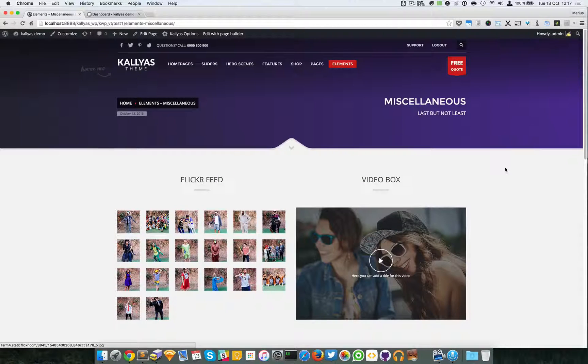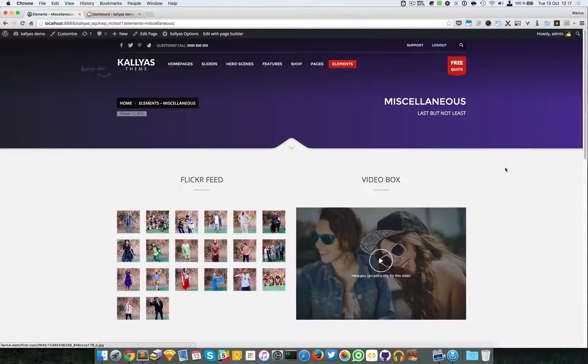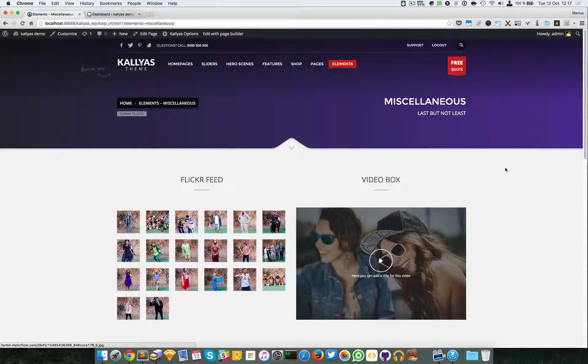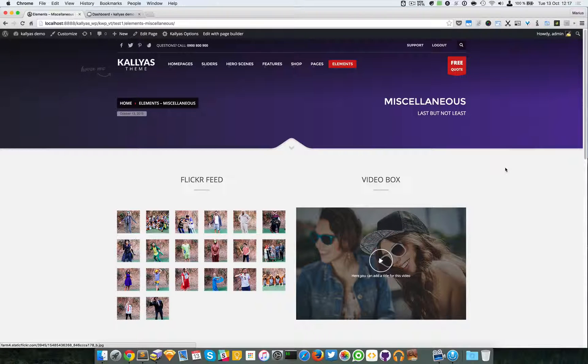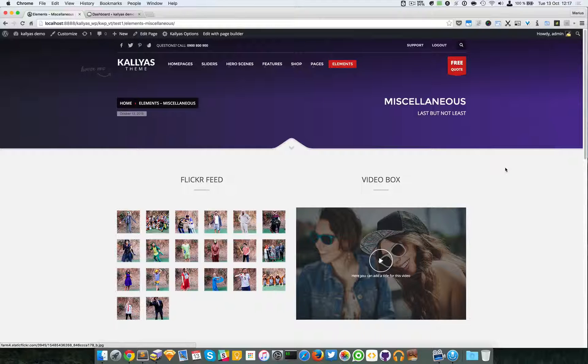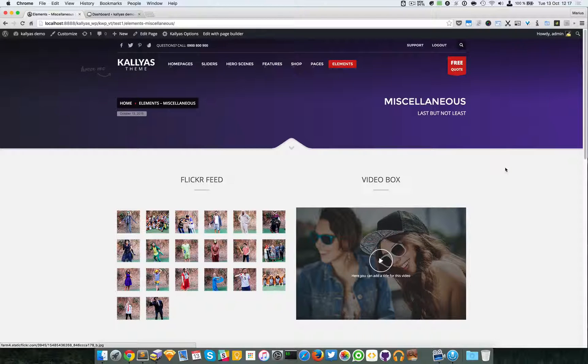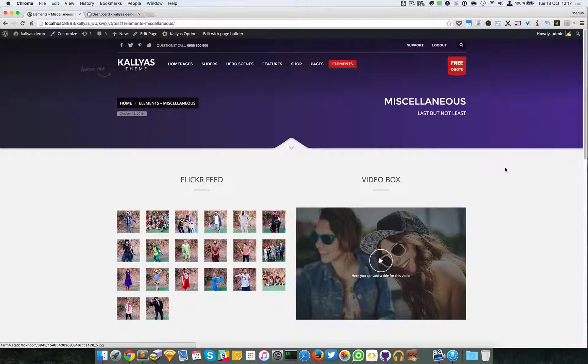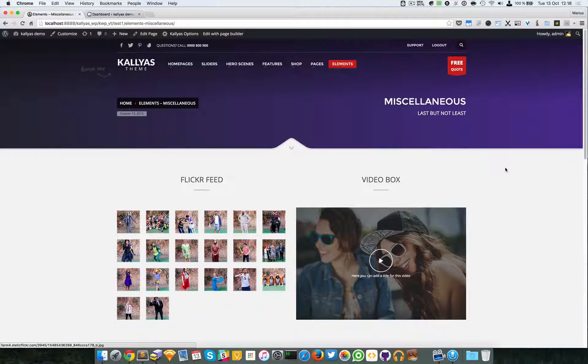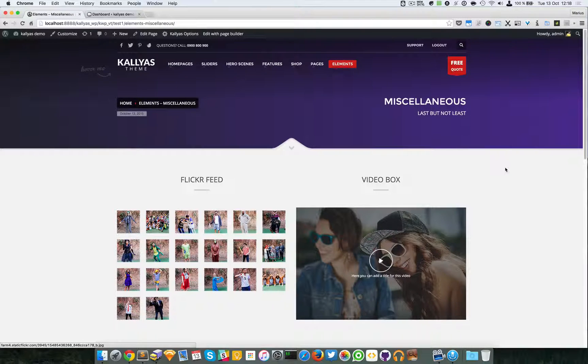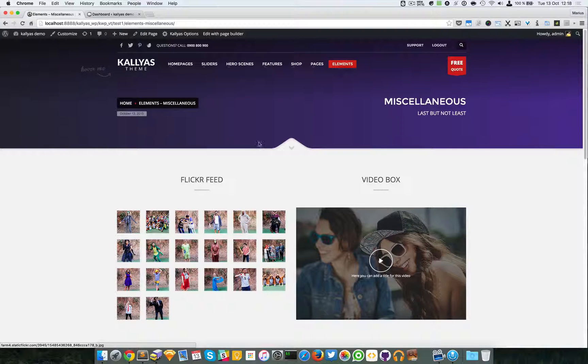People usually use Instagram now, so we have an Instagram element in the feature request queue and we're most likely going to implement it in the next versions. Anyway, about the Flickr feed element, just edit the page with page builder.